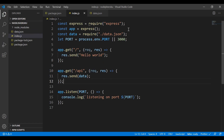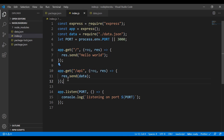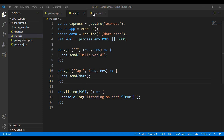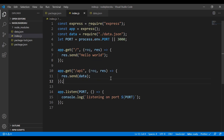Now going back into index.js, I need to import this file — 'require ./data.json'. Then I create another route at '/api', and when you hit that URL you should see that data returned.